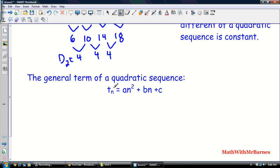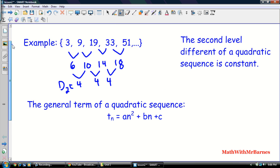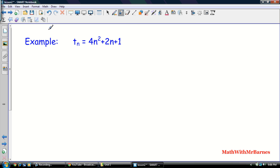If you're in 3204 you're not going to be required to find that general term, but if you're in 3205, check out my other video on creating a quadratic function from a quadratic sequence. That'll keep you updated on everything you need to know. Now let's have a look at a couple of problems you might face.